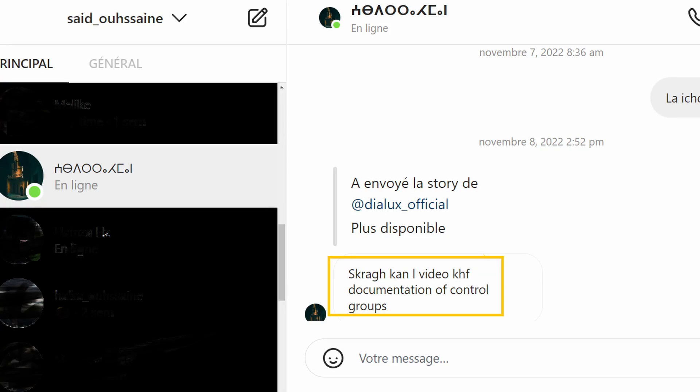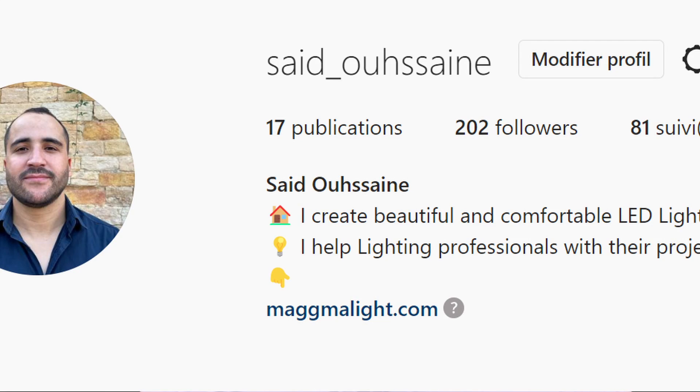Hi everyone, it's Saeed here. This video is the answer to my friend's question submitted via Instagram. By the way, you can go and check my Instagram — if you have questions you need quick answers to, I will make sure to answer as soon as possible.